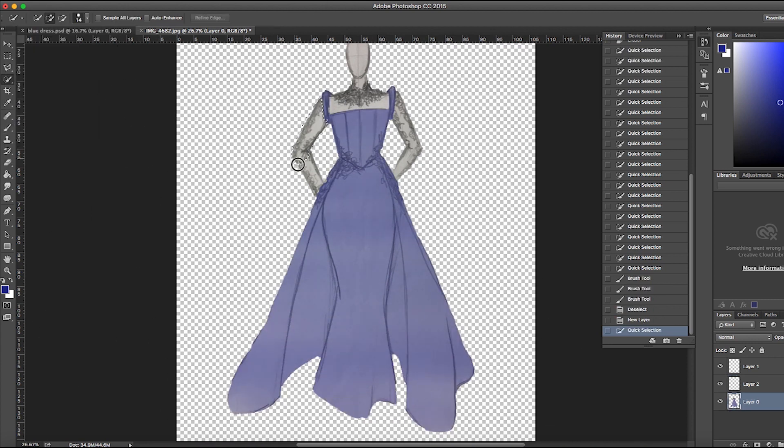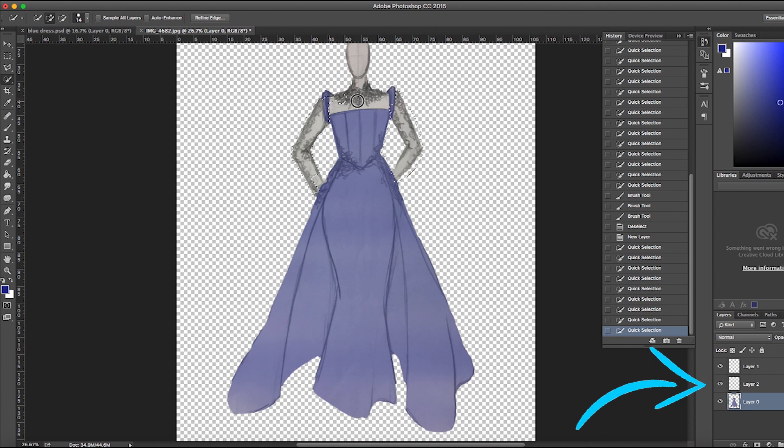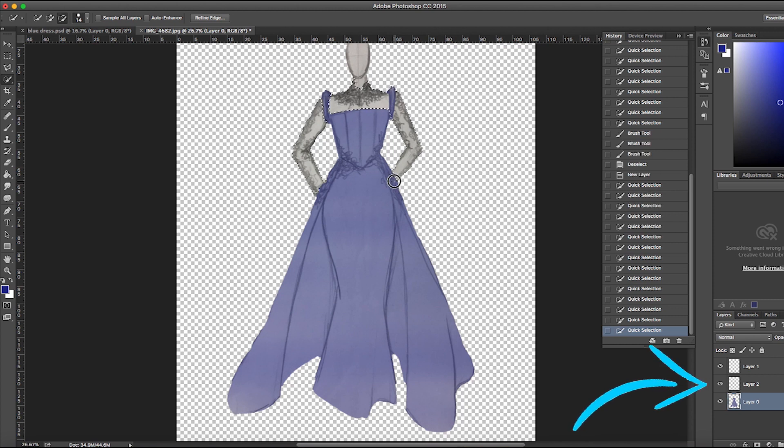Right now, I'm just selecting areas I want to shade differently. Before adding color, make sure you select a new layer to protect the original. As you can see, I did not do that, but do as I say and not as I do.